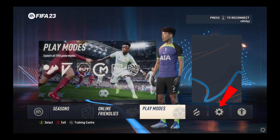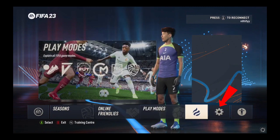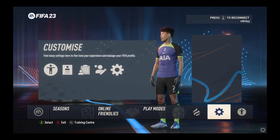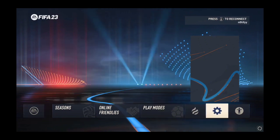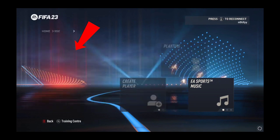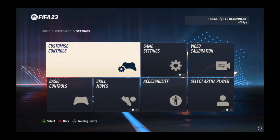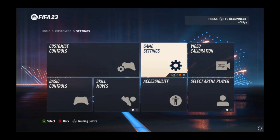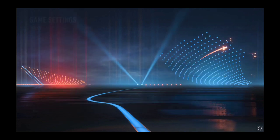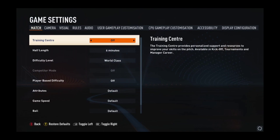The first thing that you need to do is just tap on the settings. And then tap on the settings, and then tap on game settings.